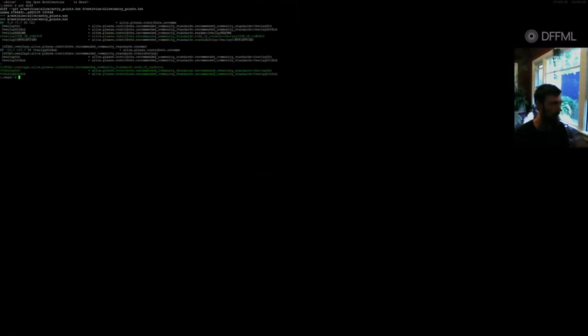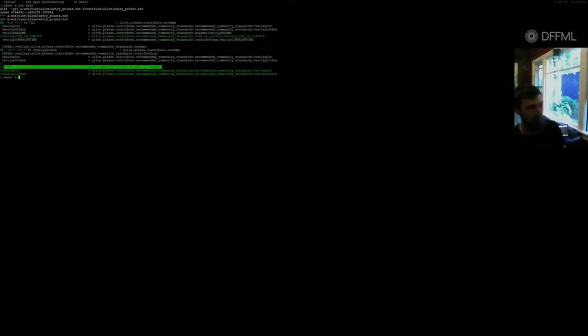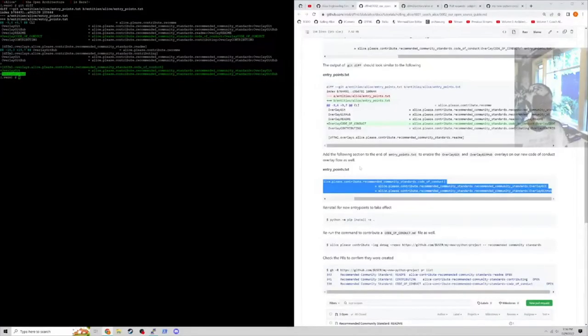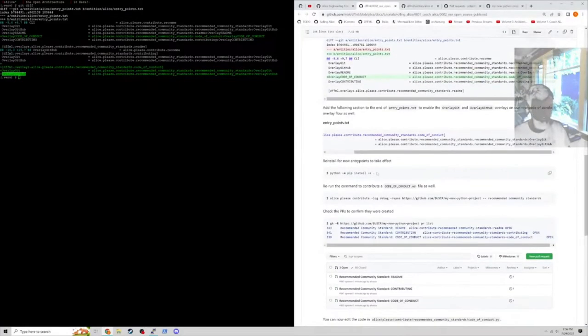We also need to add to the entry points file the definition of the overlays which should be applied to the code of conduct flow itself. Those are overlay getting, overlay GitHub to help it figure out some branches and stuff, so that code is in there.